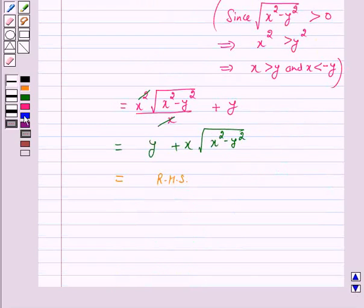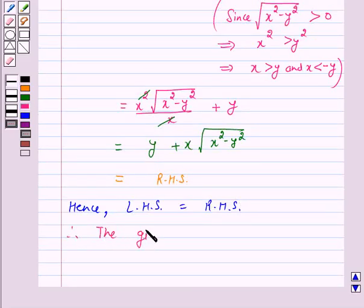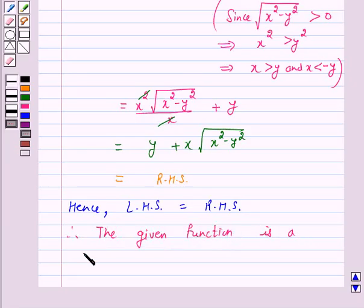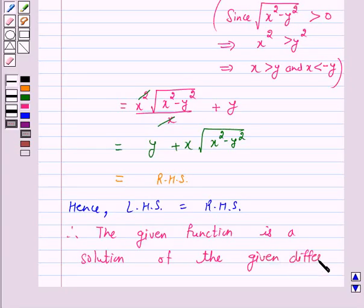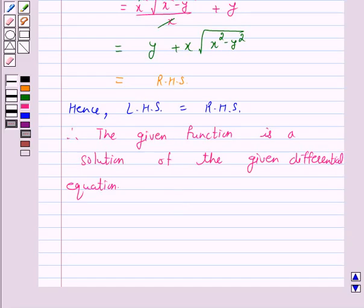Hence left hand side is equal to right hand side. Therefore the given function is a solution of the given differential equation. This completes our session. I hope you have enjoyed the session. Bye and take care.